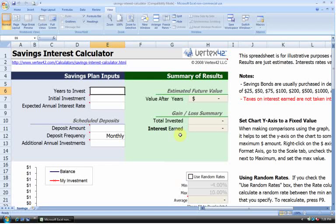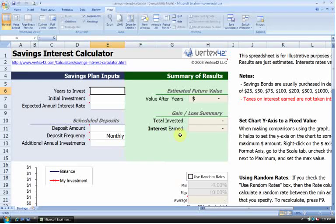Most people know that saving money is important to financial security in the future, but what a lot of people don't know is how their money can grow over time. In this video, I'll show you how to use a savings interest calculator to determine the growth of your savings based on a savings plan today.